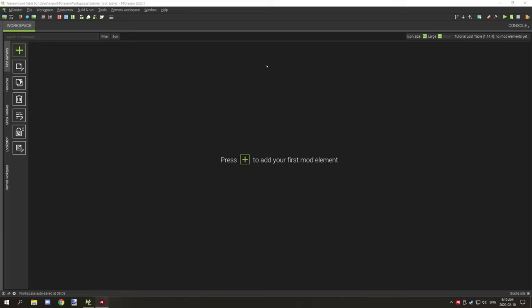Hello guys and welcome back to another tutorial. Today I'm going to be teaching you about loot tables — how to change vanilla entity drops and how to make a loot table for a custom drop chest. We'll be covering those two things today, and I'm pretty familiar with how it's all set up.